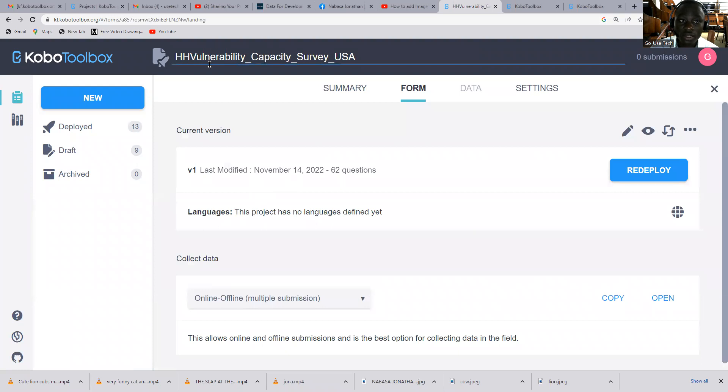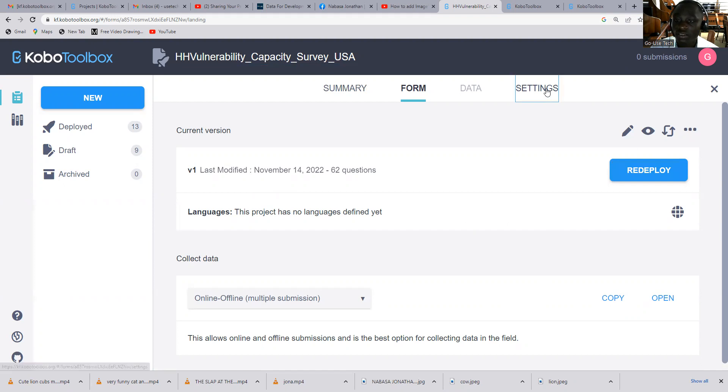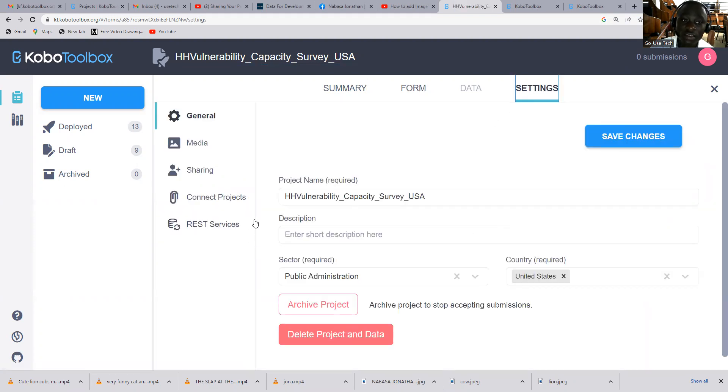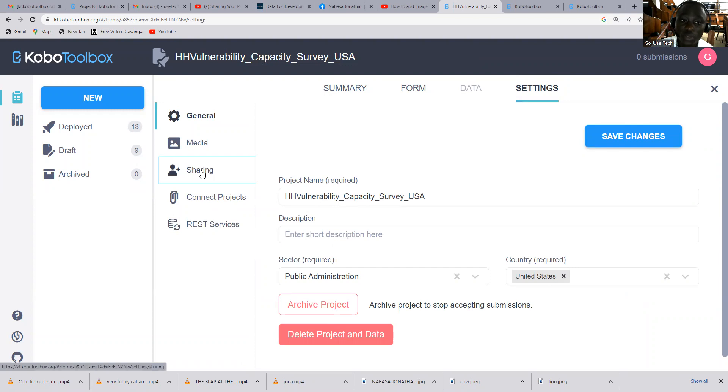This is a HH vulnerability capacity survey, USA. So what you're going to do, just come to settings and once you're on settings, come to share.